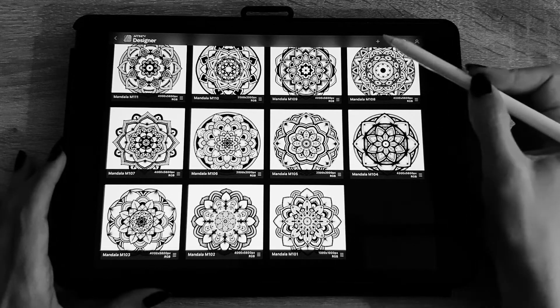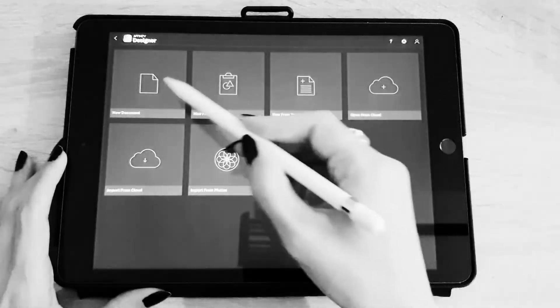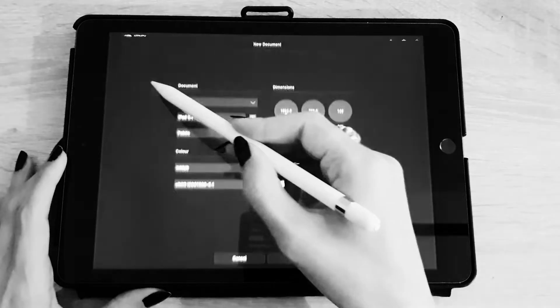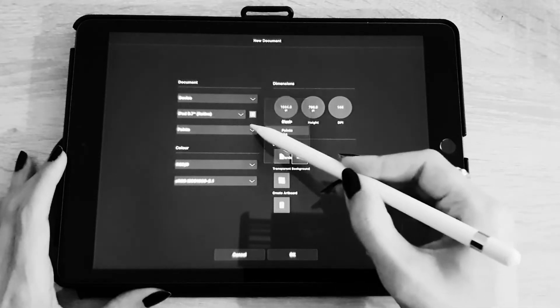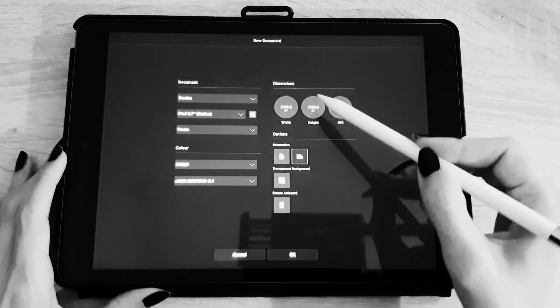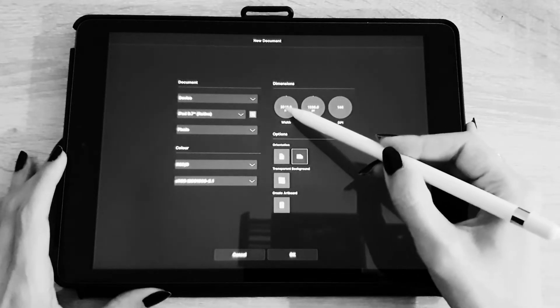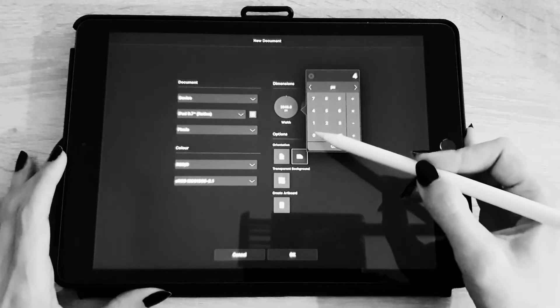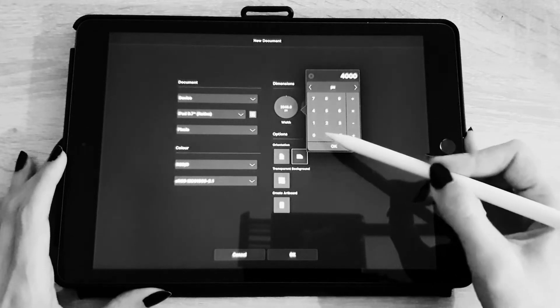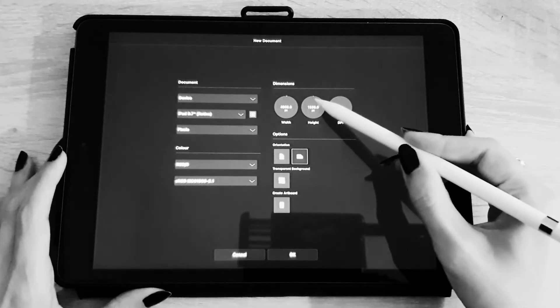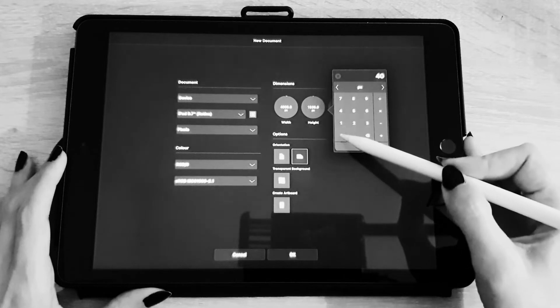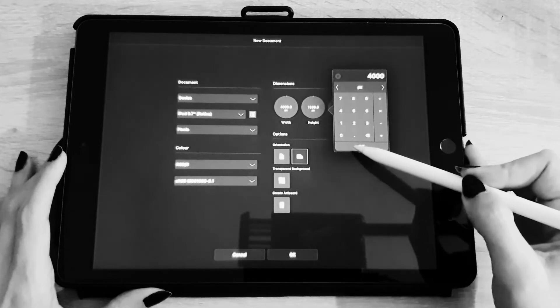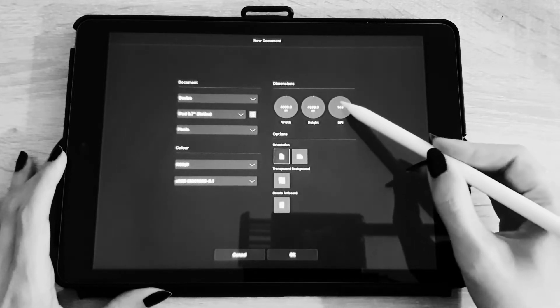I'm going to show you how to create a polar grid in Affinity Designer to draw mandalas. First thing is I create a new document. For this demo I will do it 4,000 pixels by 4,000 pixels.